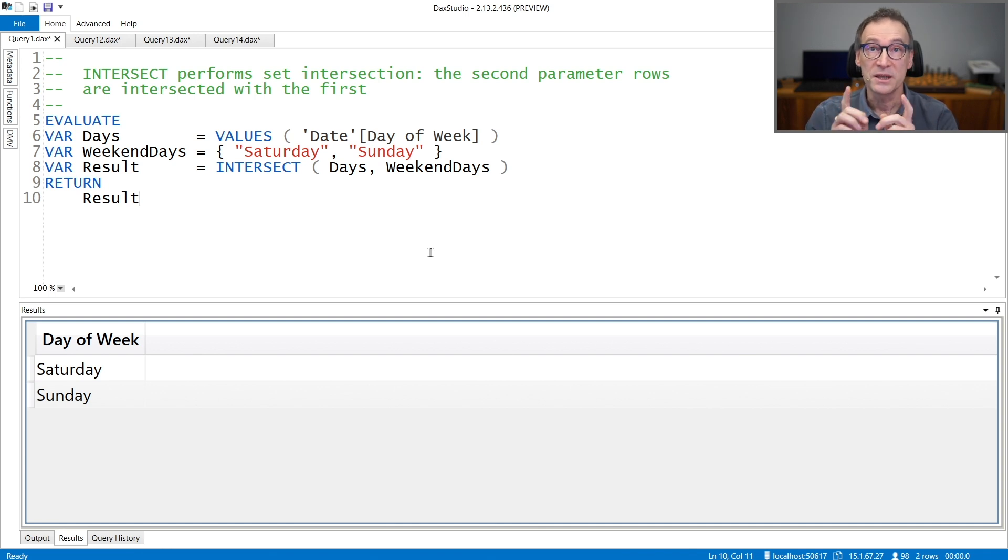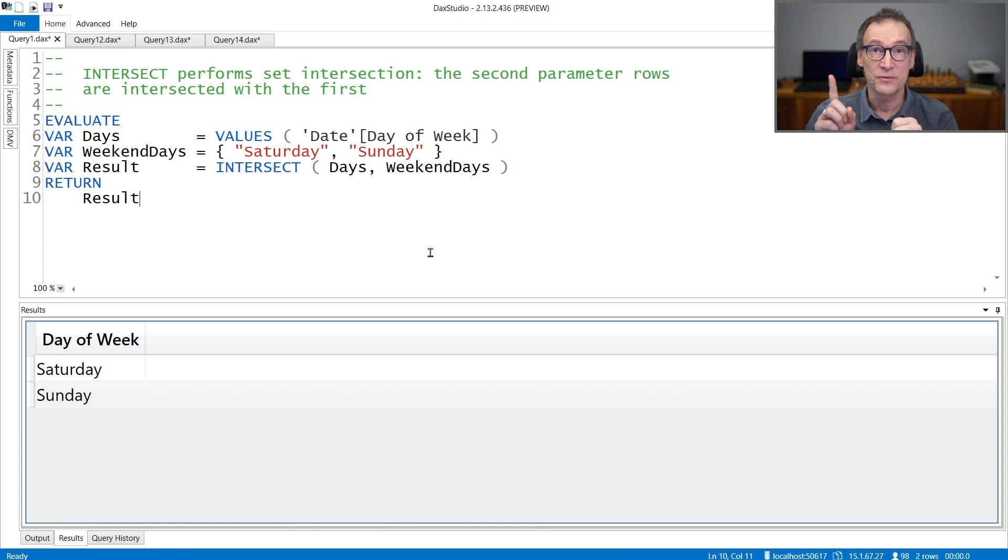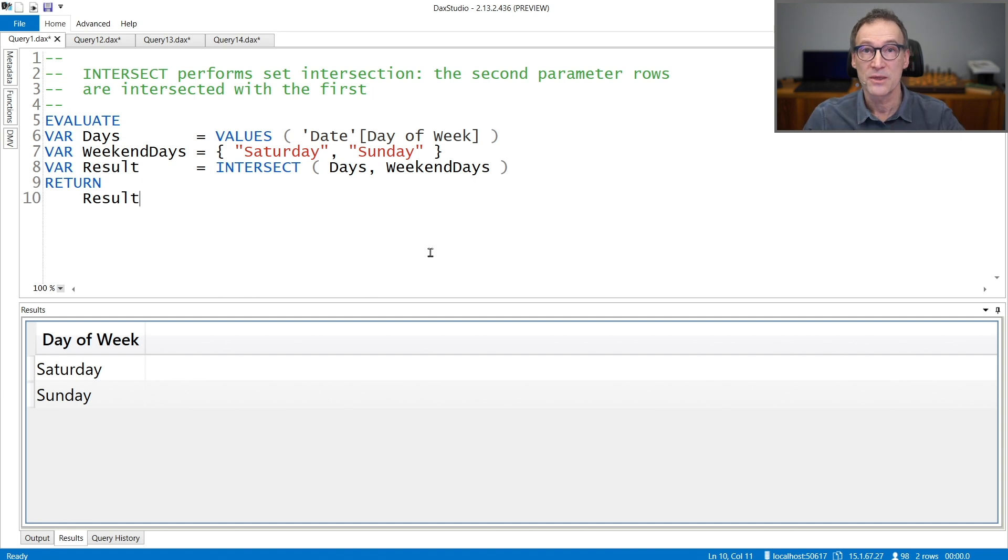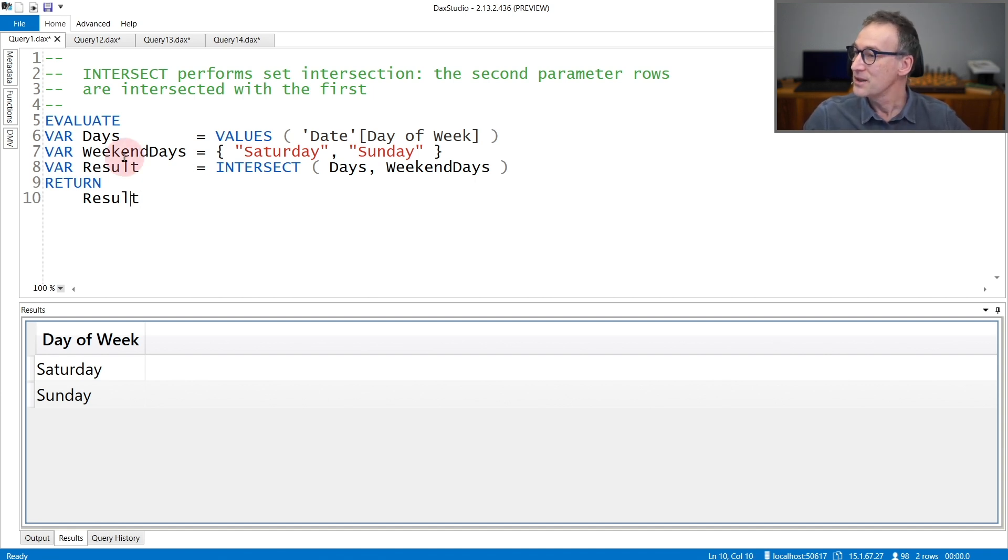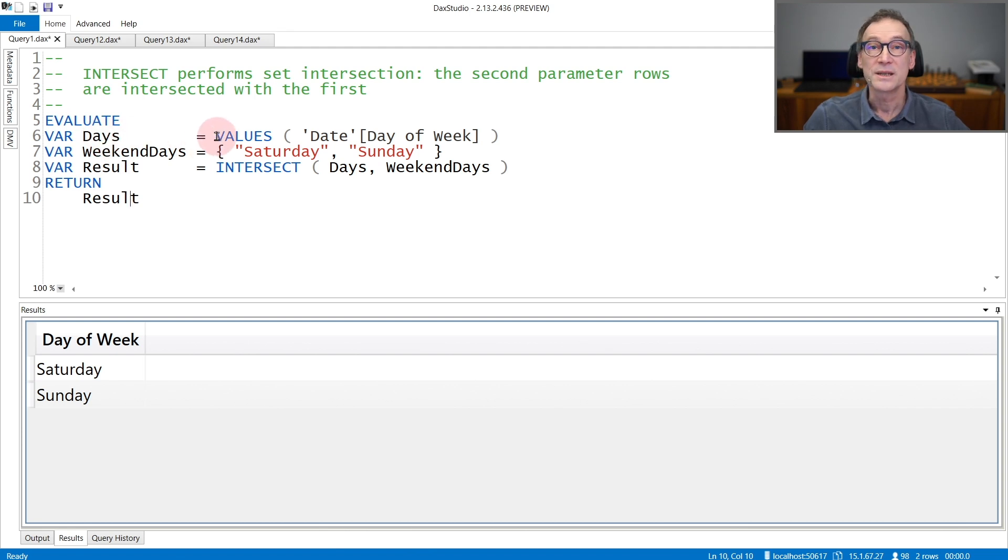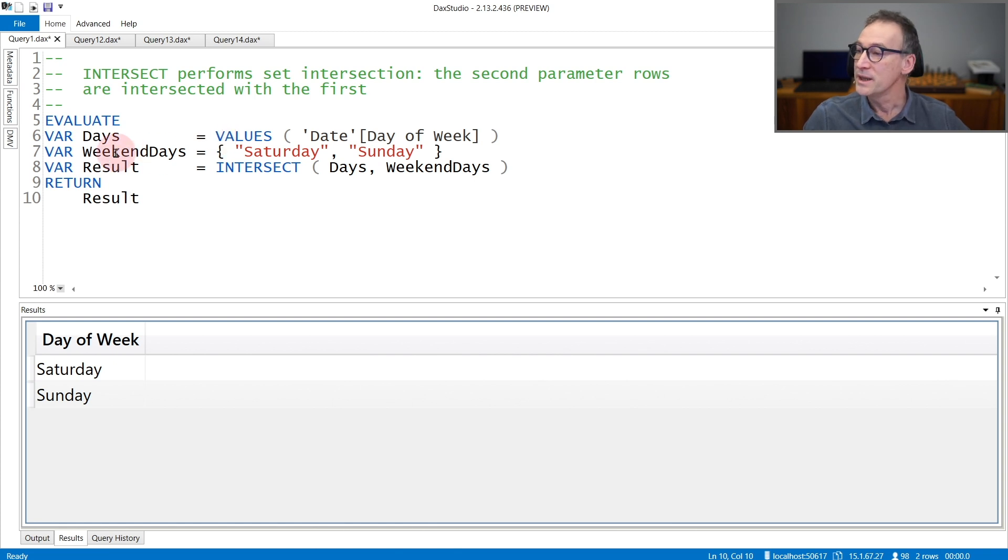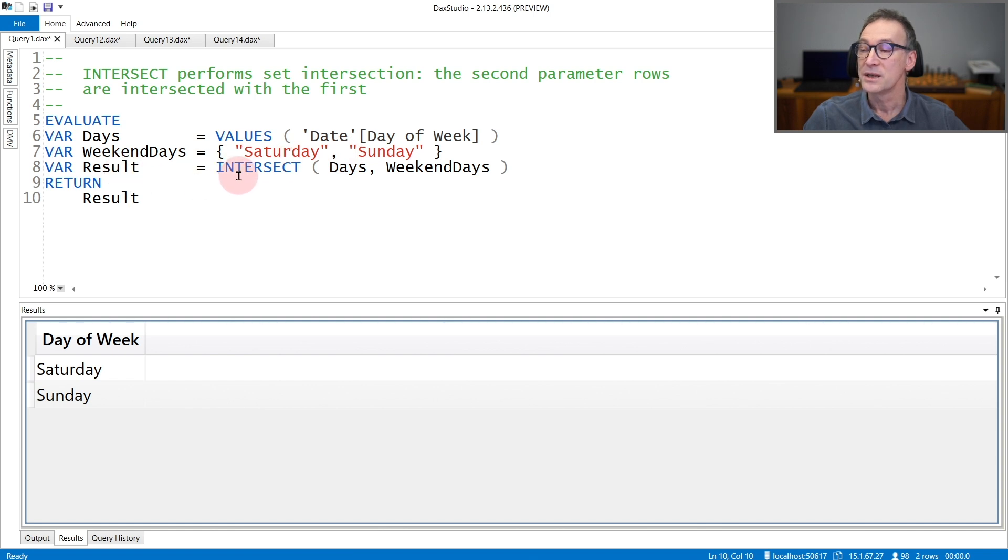While doing that, it keeps the lineage of the first table only. Let's look at that with an example. In this example, I have a variable days that contains the weekdays coming from the day table, so from Monday to Sunday. Weekend days contains two strings, Saturday and Sunday, and the result is the intersection of days with weekend days.